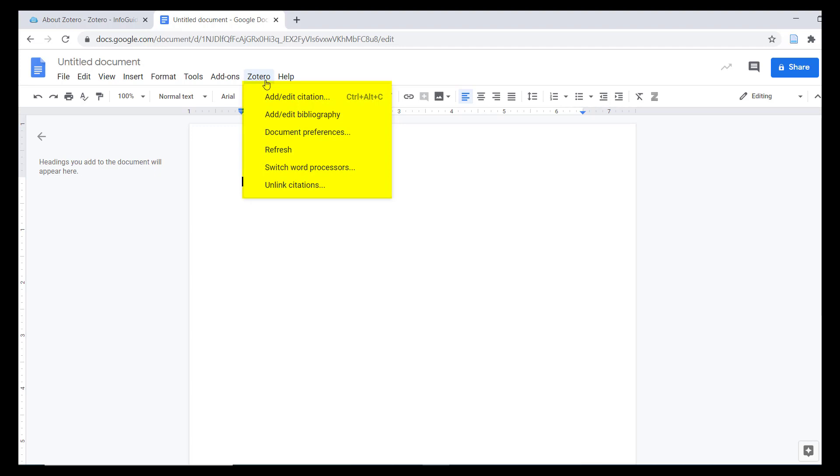You can use the Google Docs plugin to add citations and bibliographies to your Google Doc and format them according to your chosen citation style in the same way you can use the Word add-on.